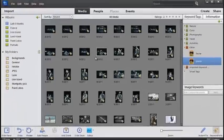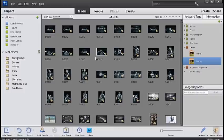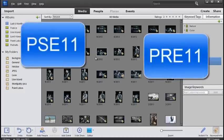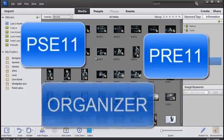And just a little heads up for Premiere Elements users. The Organizer is also used to manage your video clips and sequences, and the editing space for you guys is the Premiere Elements Editor workspace. So if you have both Premiere Elements and Photoshop Elements installed, the same Organizer is common to both programs.